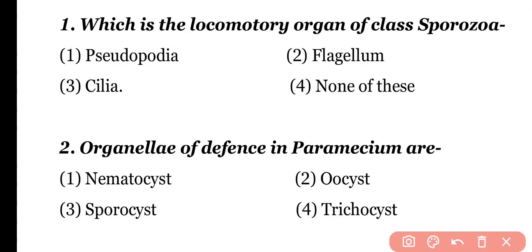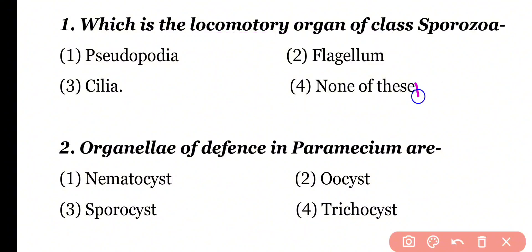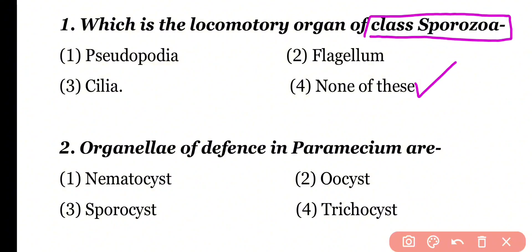Question number 1: Which is the locomotory organ of class Sporozoa? Options: pseudopodia, flagellum, cilia, or none of these? Correct answer is option 4. Class Sporozoa have parasitic protozoans and the locomotory organ is absent in them. So correct answer is option 4.